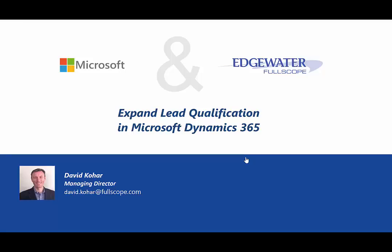Hello everyone, my name is David Kohar and I want to walk you through how we've expanded lead qualification inside of Microsoft Dynamics 365.